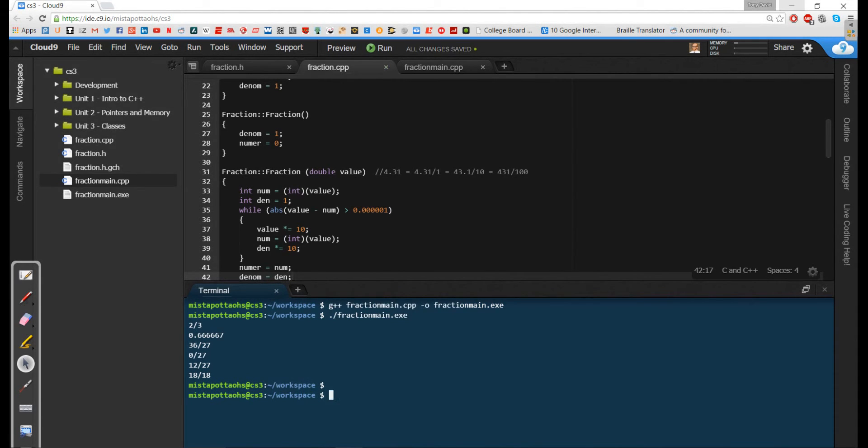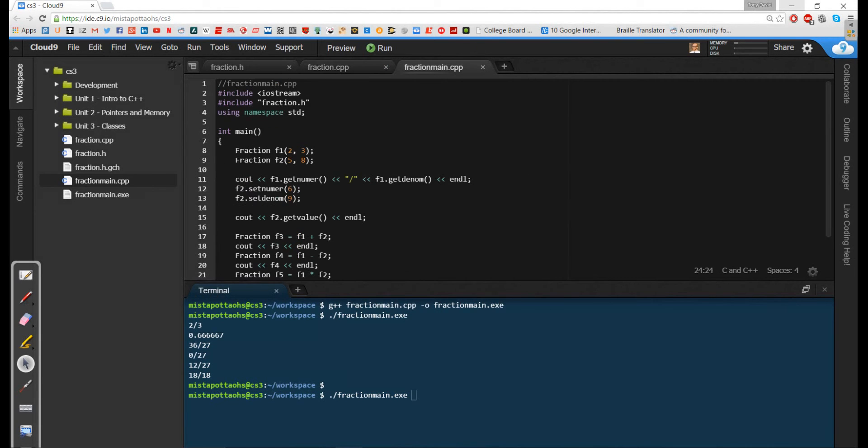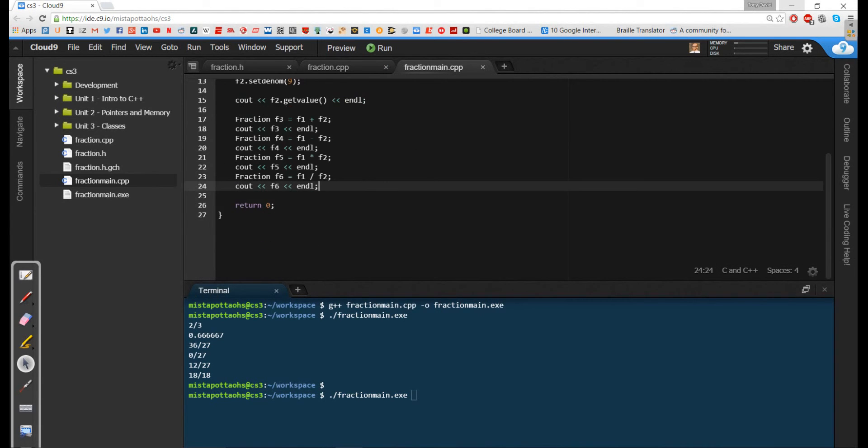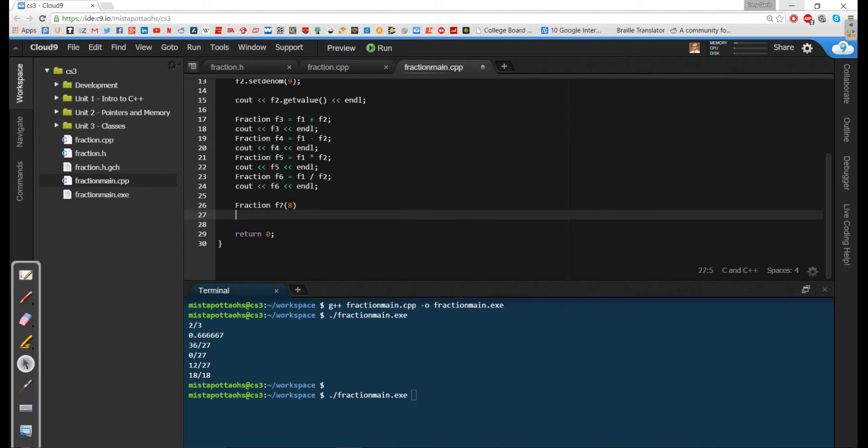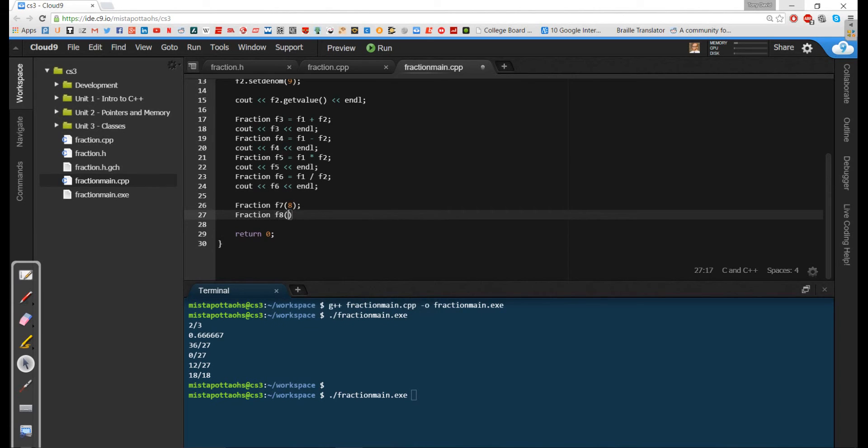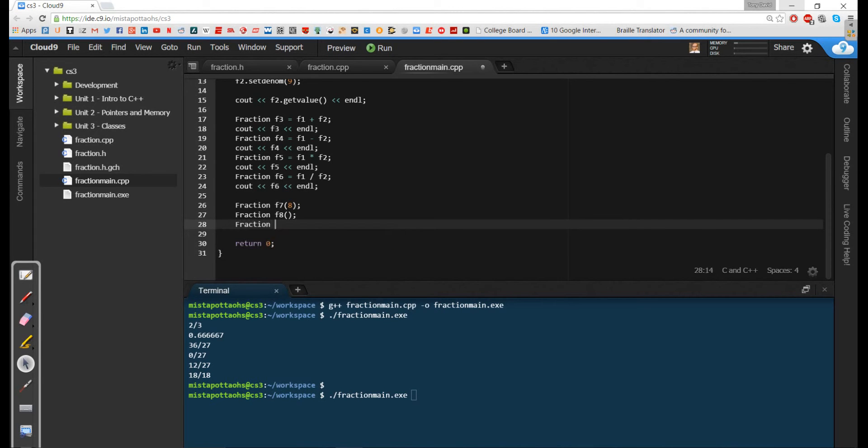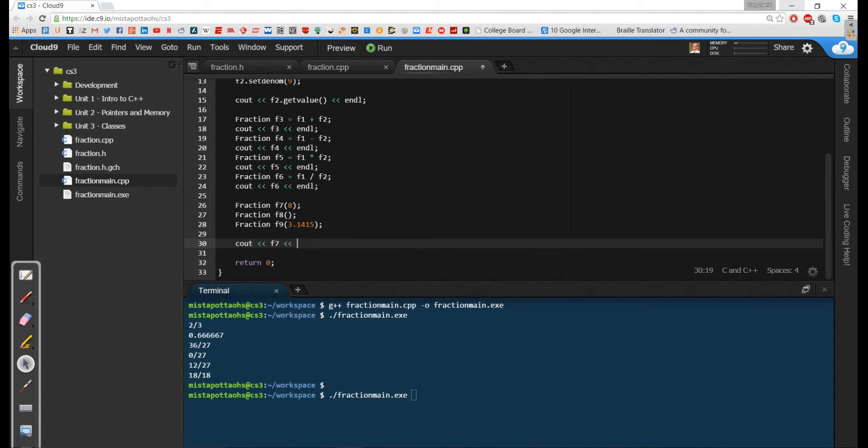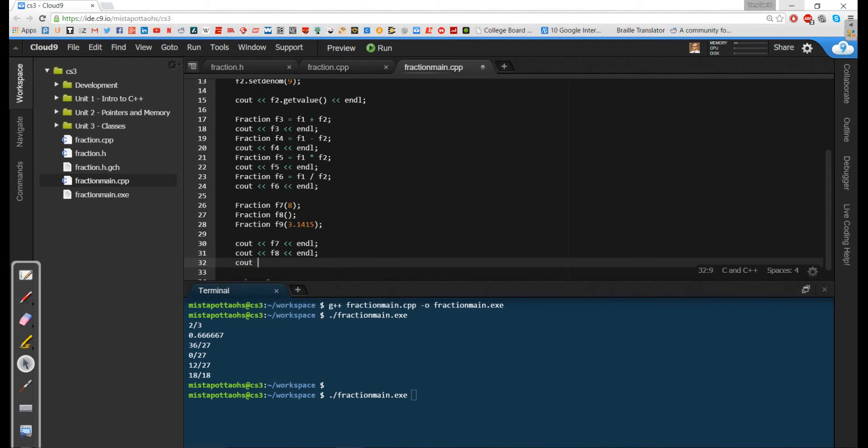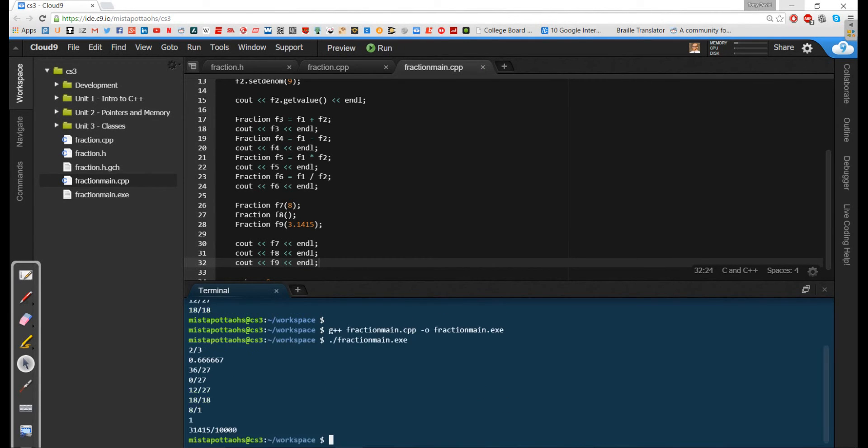So let's compile this. Actually let's change our main so that we can actually test some of these fractions. So I'm going to say fraction f7 with one parameter. Let's say 8. Fraction f8 with some parameter let's say actually no parameter. I want to test the no parameter version. And fraction f9 which is going to have some double value. Let's say 3.1415. That's kind of a pi number. So if I was to cout f7 and cout f8 and cout f9 I'm interested in seeing what I get out of this.